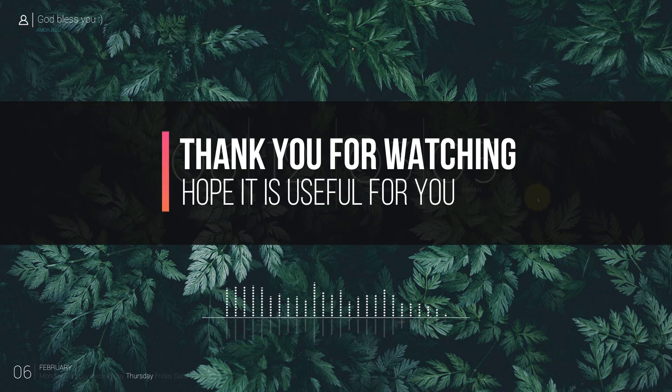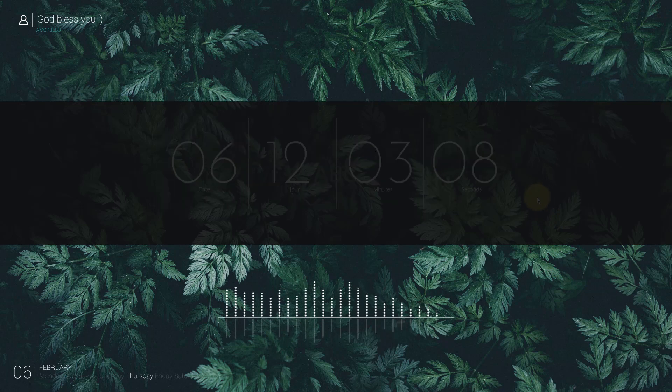Thank you for watching. Hope it is useful for you. God bless you.